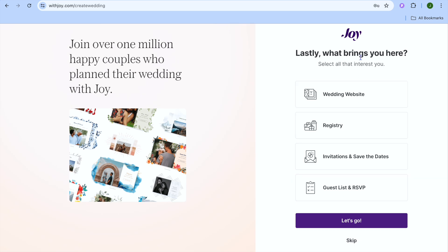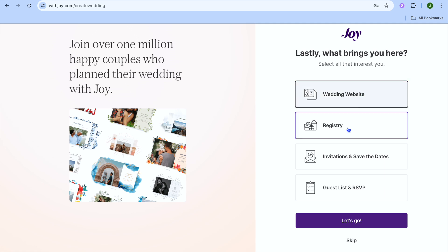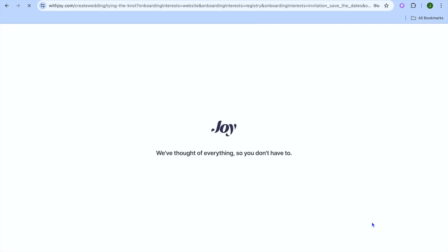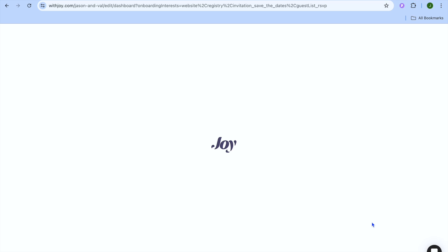Then you're going to tap on 'Let's Go'. You can see it asks what brings you here — you can either select wedding website, registry, or you can select all four. Then you're going to tap on 'Let's Go'.